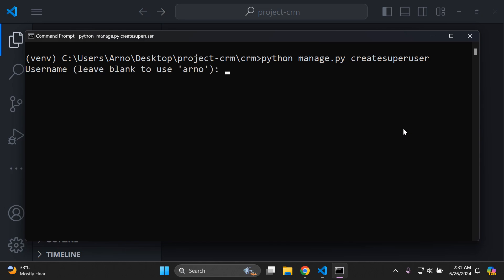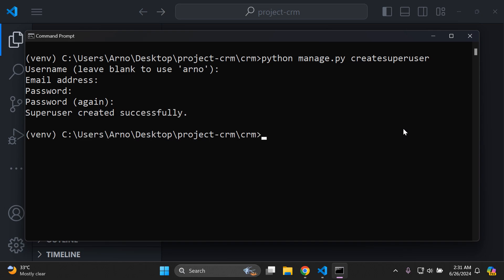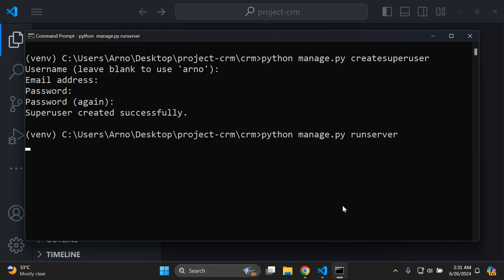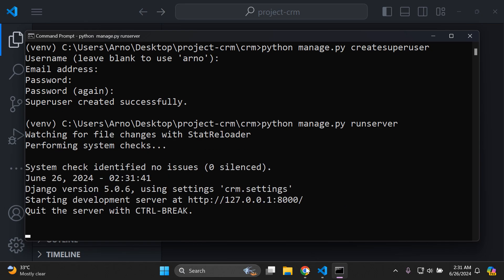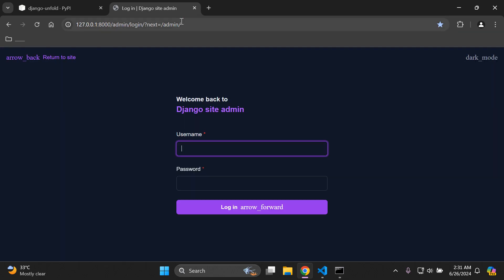Leave the default, skip email, add in a password, confirm it again, and then run the server. Perfect — now we can head on to the Django admin.